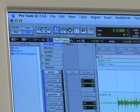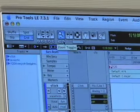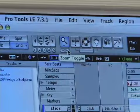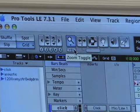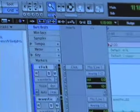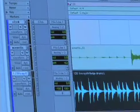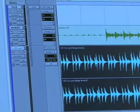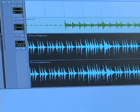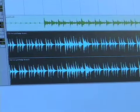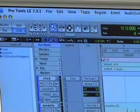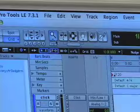By the way, the hotkey for that is E, which I don't know how that makes sense, but that's what it is. So if I hit E, it's going to make the drum loop really big and you'll be able to edit it. Hit E and you're back to where you started. So that's the zoom tool.